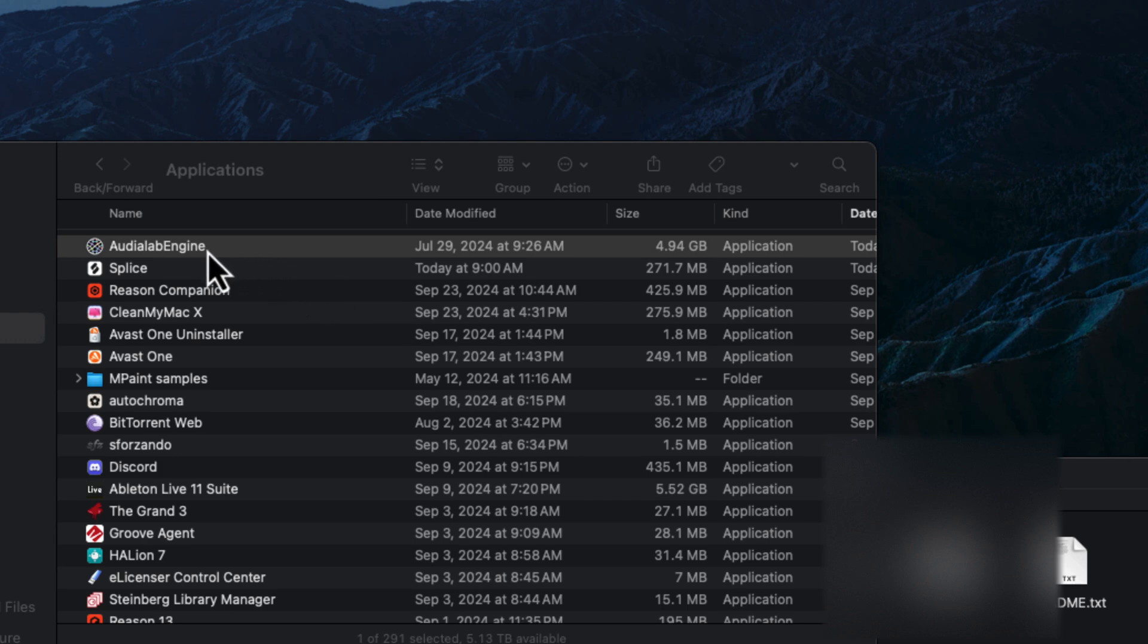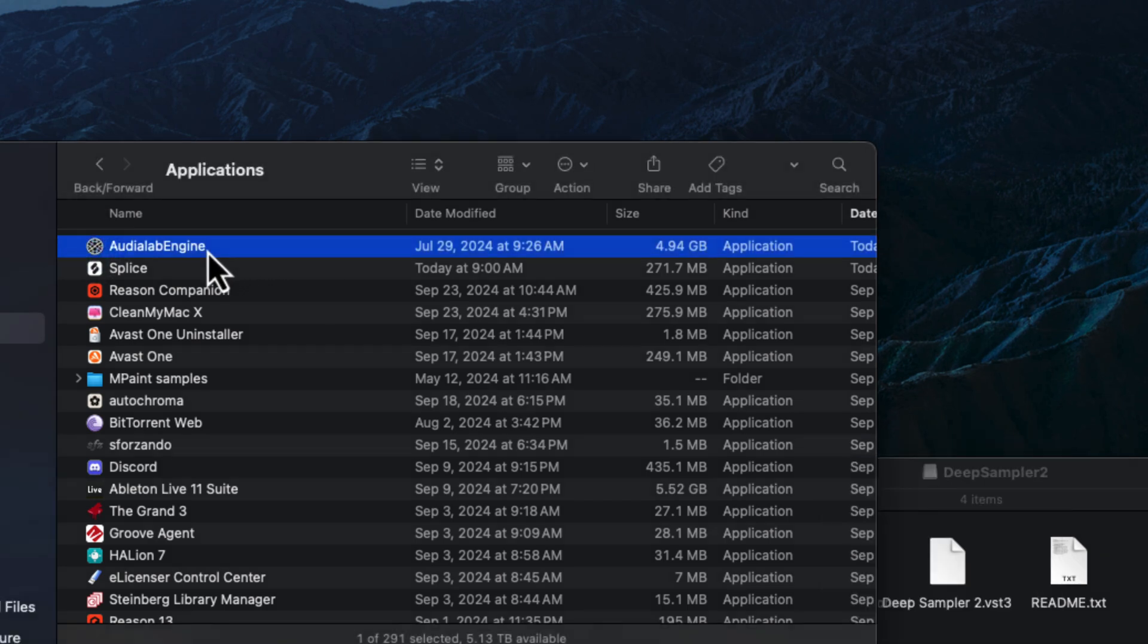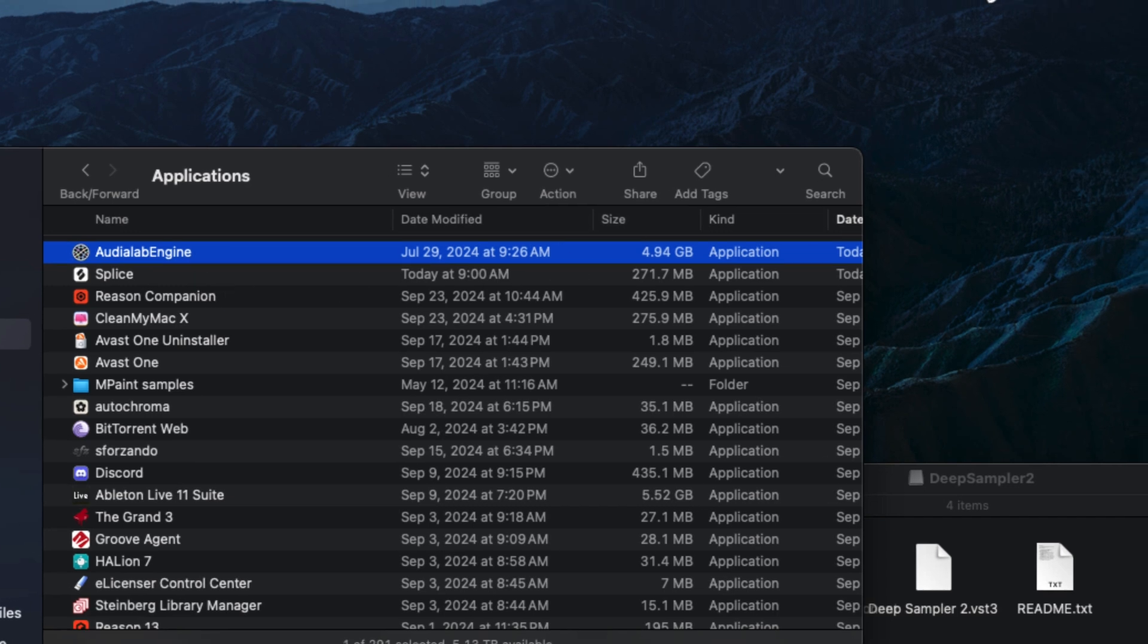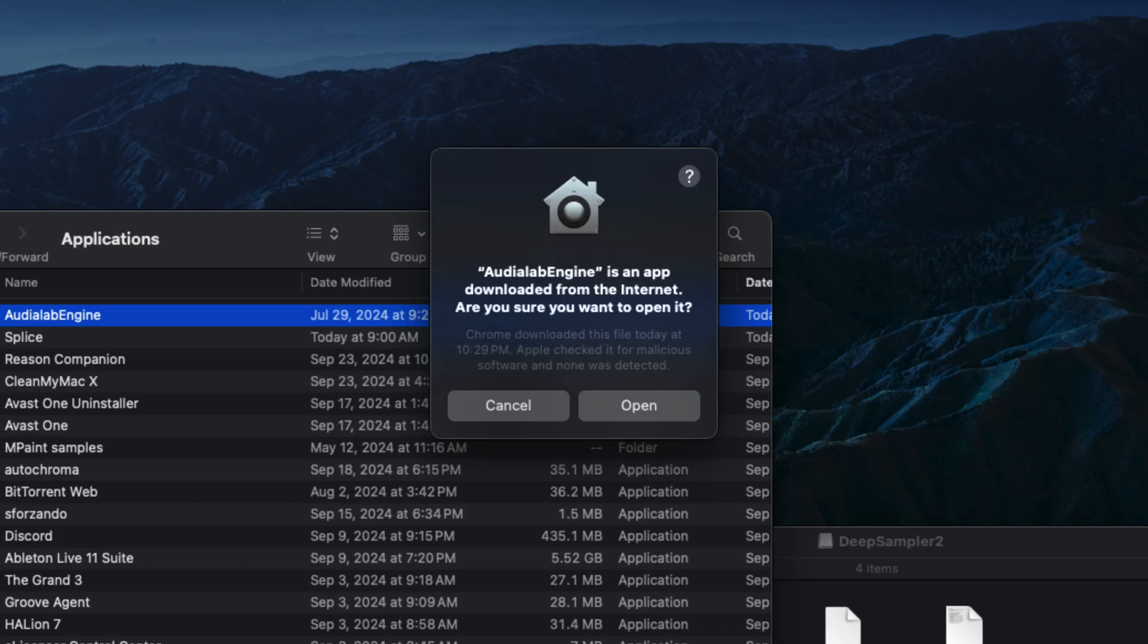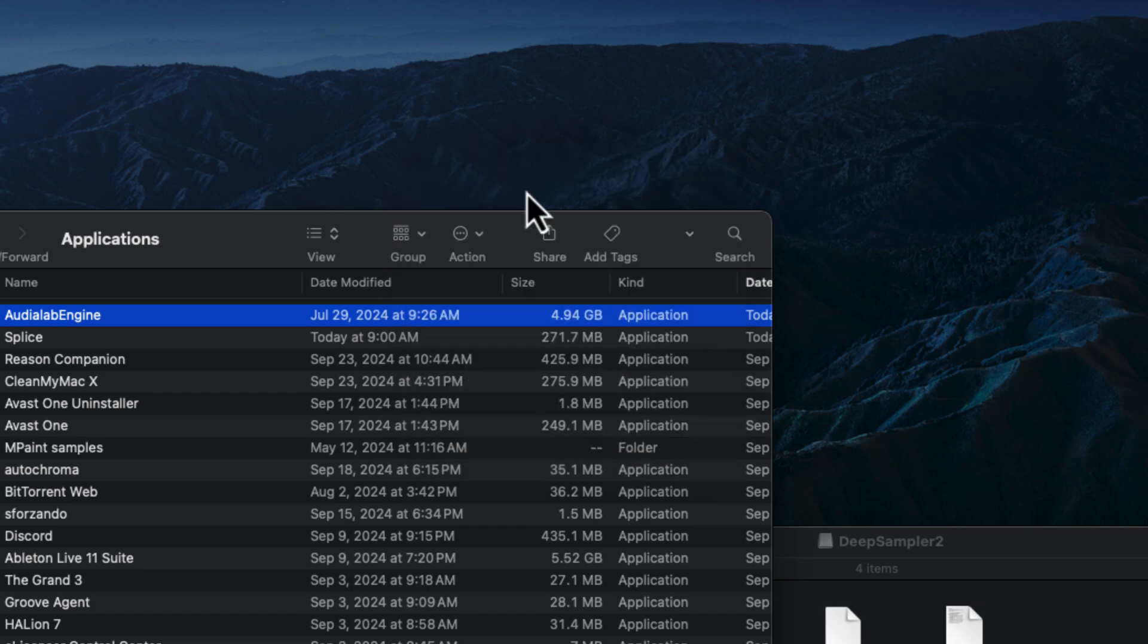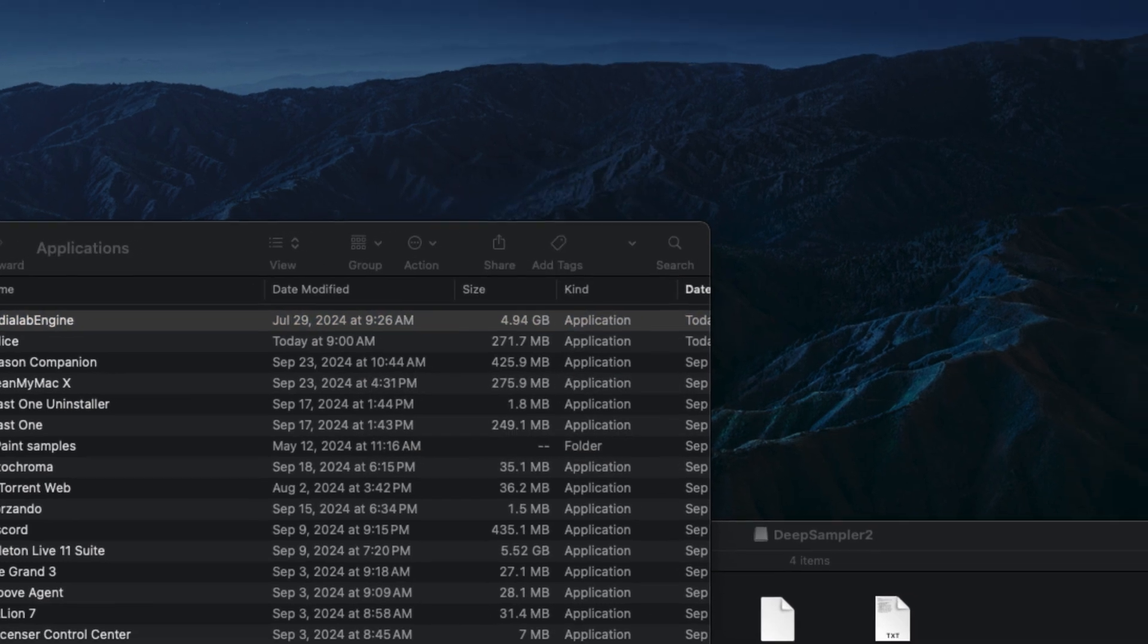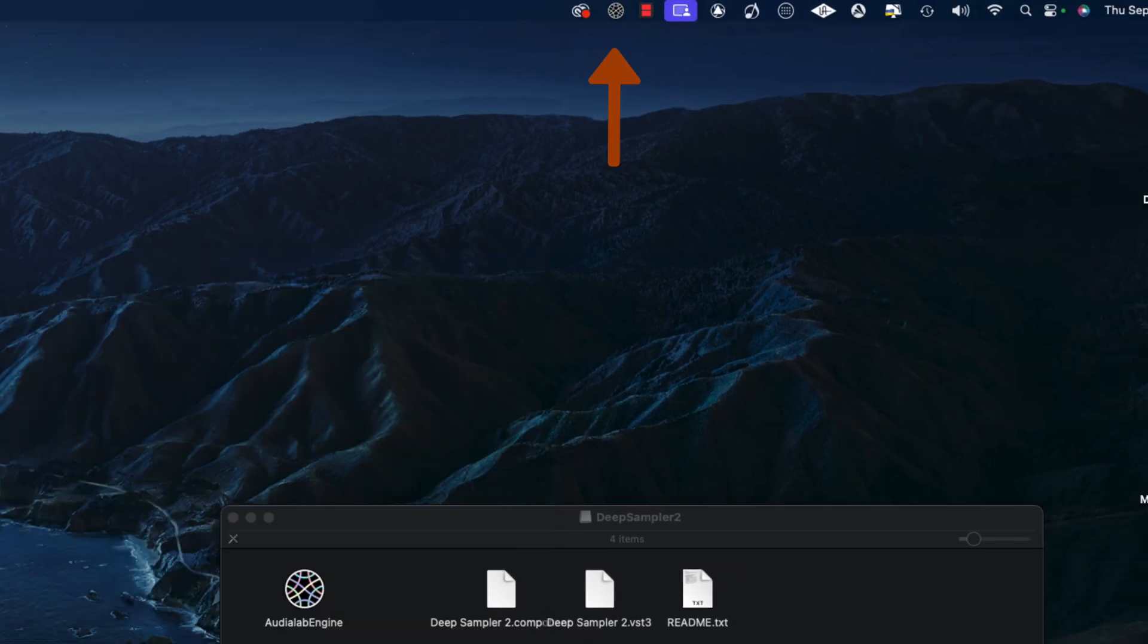Alright, now our download's finished. We're going to double click on this to launch it. It should pop up on our icon toolbar up here once it's done verifying. I'm going to click open. And now it's up here on the icon taskbar.